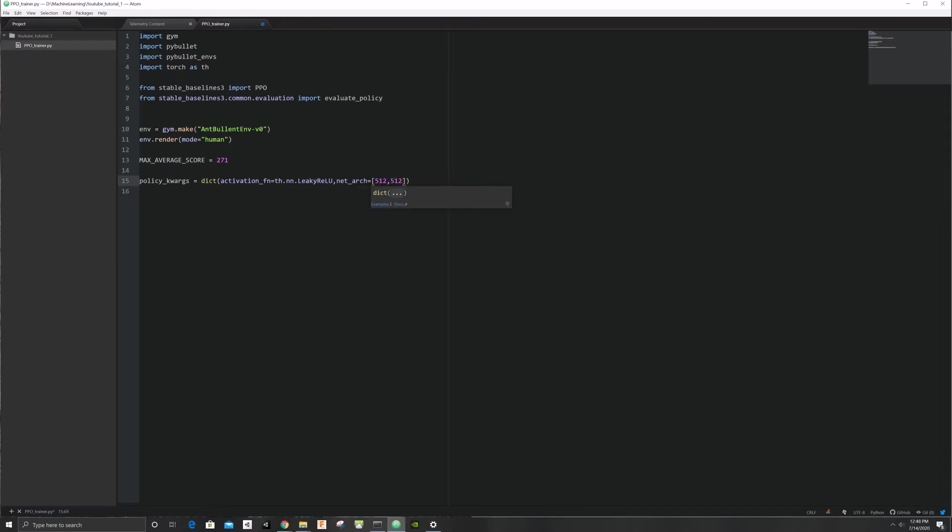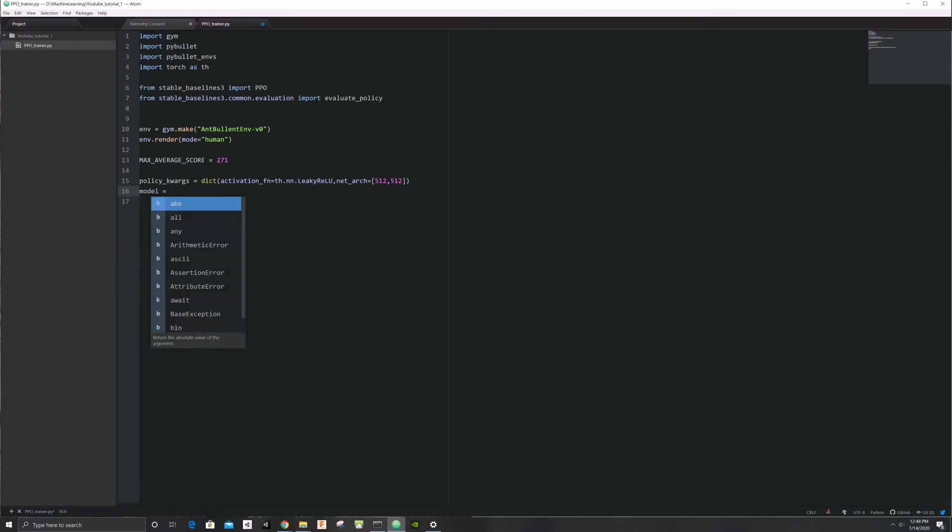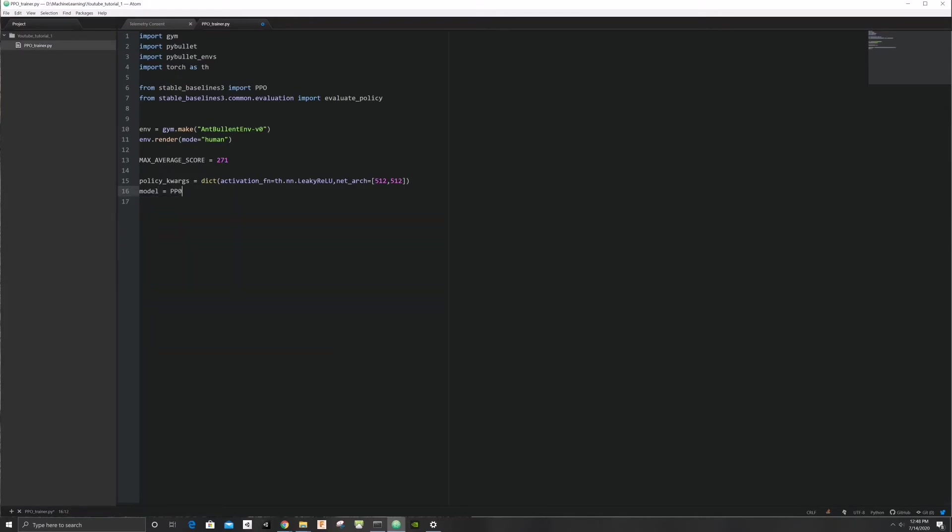Let's now tell stable baselines that we want to use a PPO algorithm to train our brain with an MLP policy. Don't worry about what this is right now. We will cover this in later videos. Let's set the learning rate and pass the brain neural net that we created earlier.